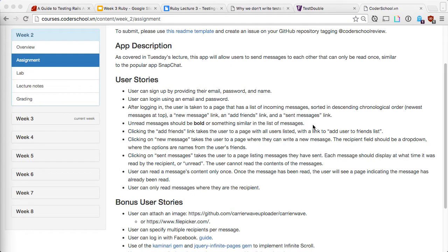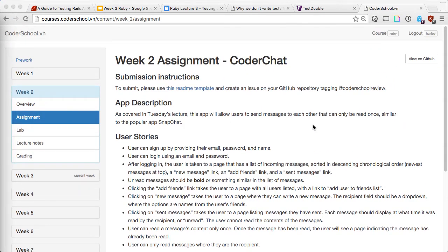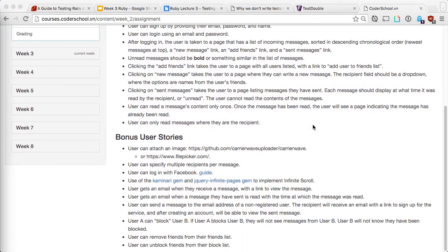Hi guys, welcome back to week 3 of the Ruby class. Before we start, I just want to get some ideas on homework 2 — how does everyone feel about it? Is it easy or hard? It's more difficult than homework 1. What's difficult about it? Associations. And how many models do we have? Three. Associations are hard — what else is difficult?